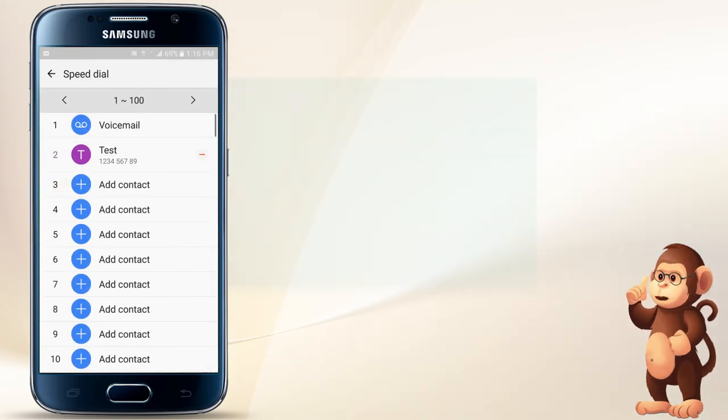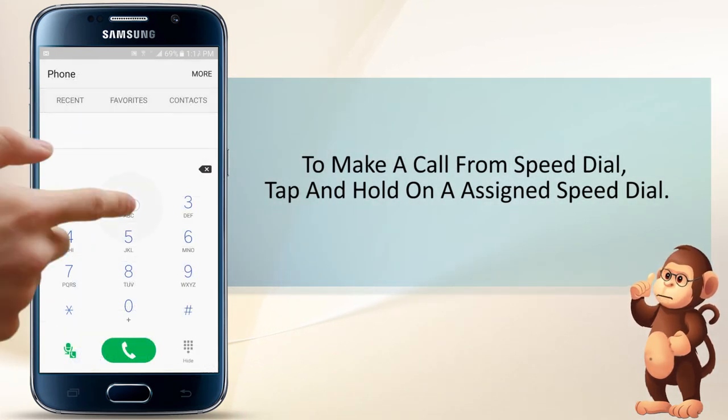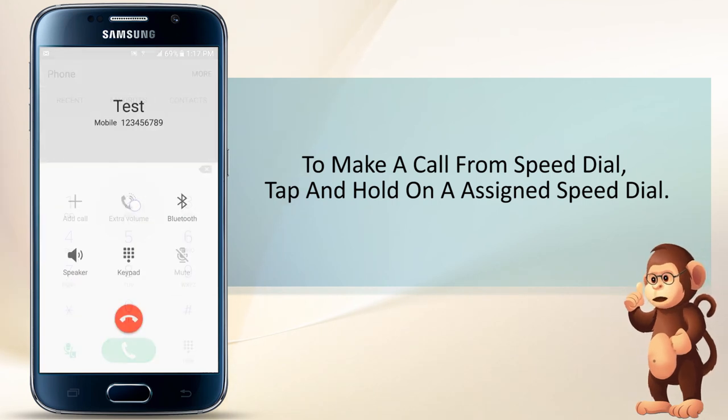To make a call from Speed Dial, tap and hold on the assigned Speed Dial.